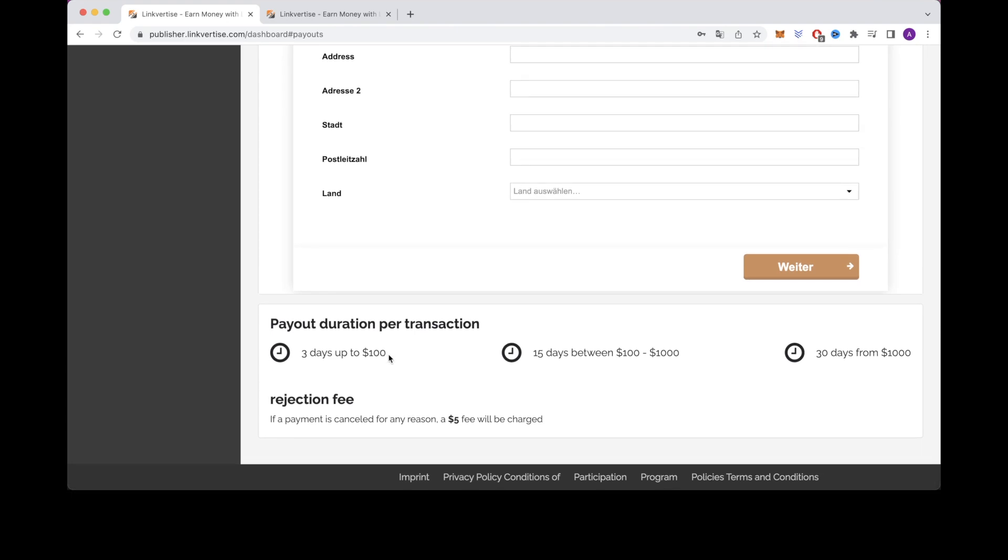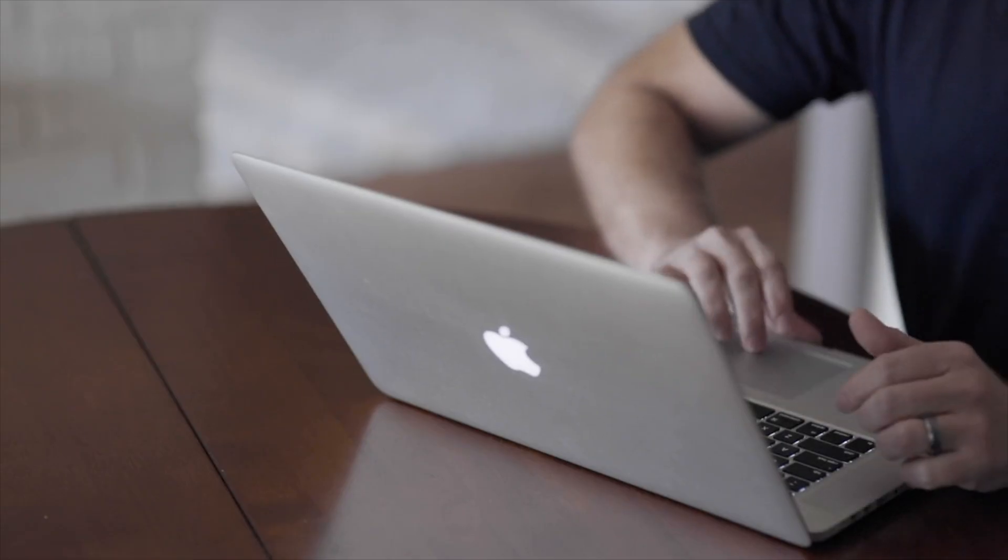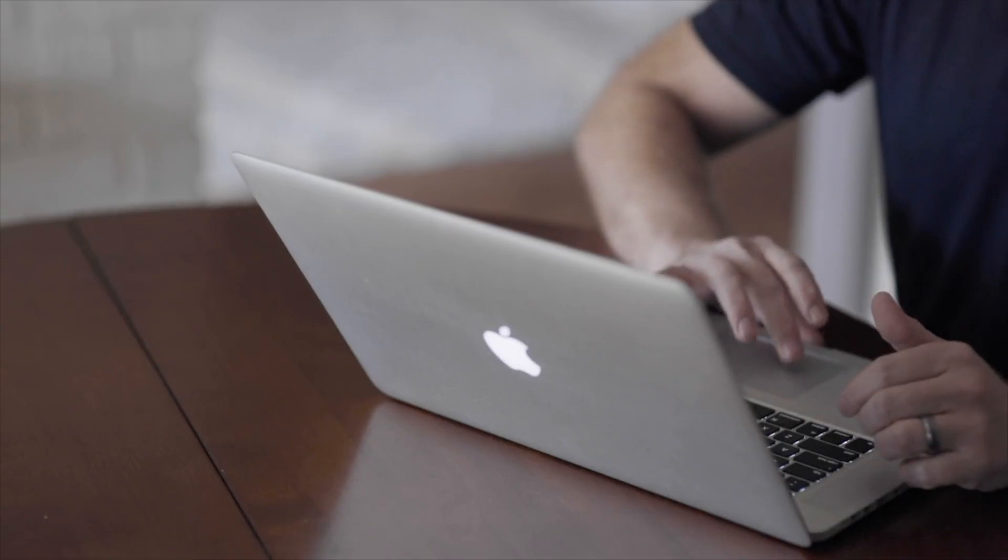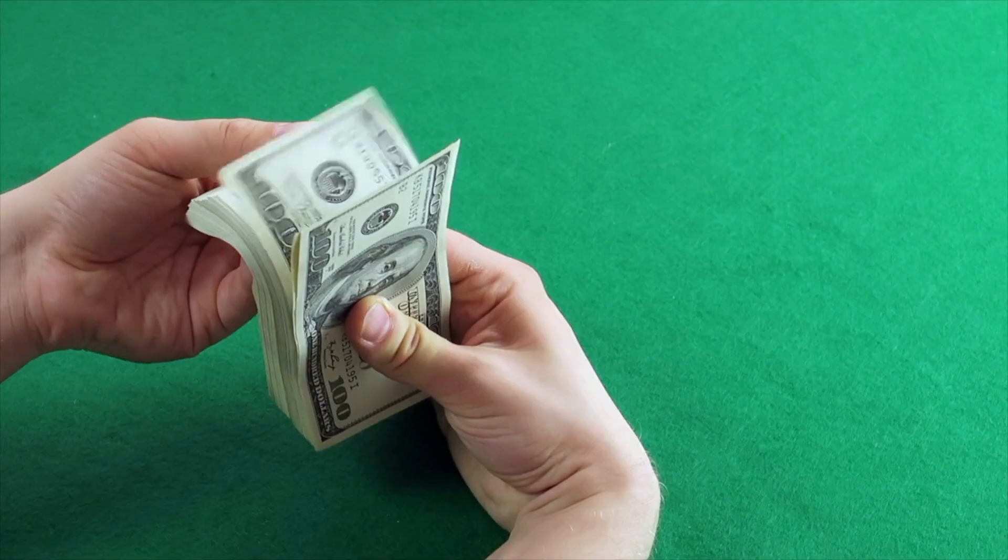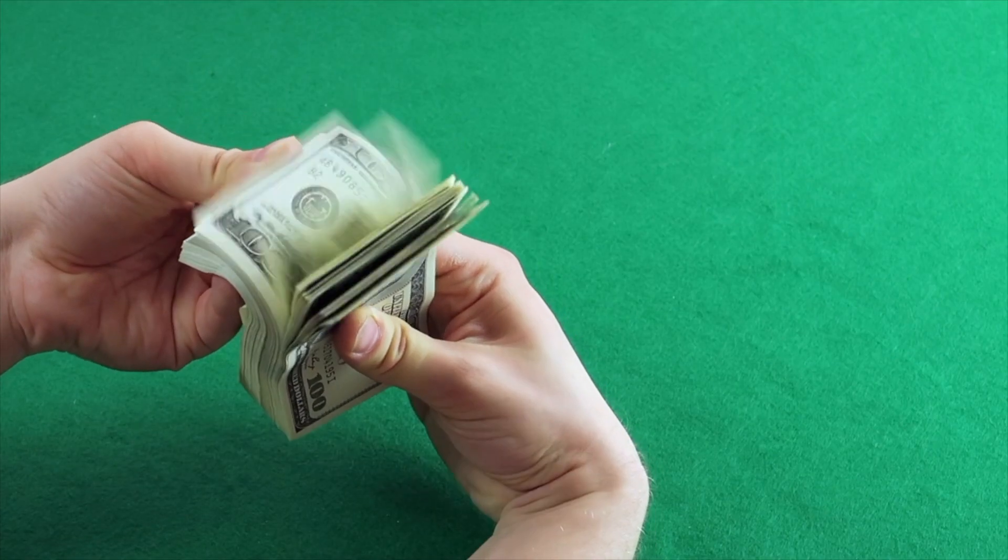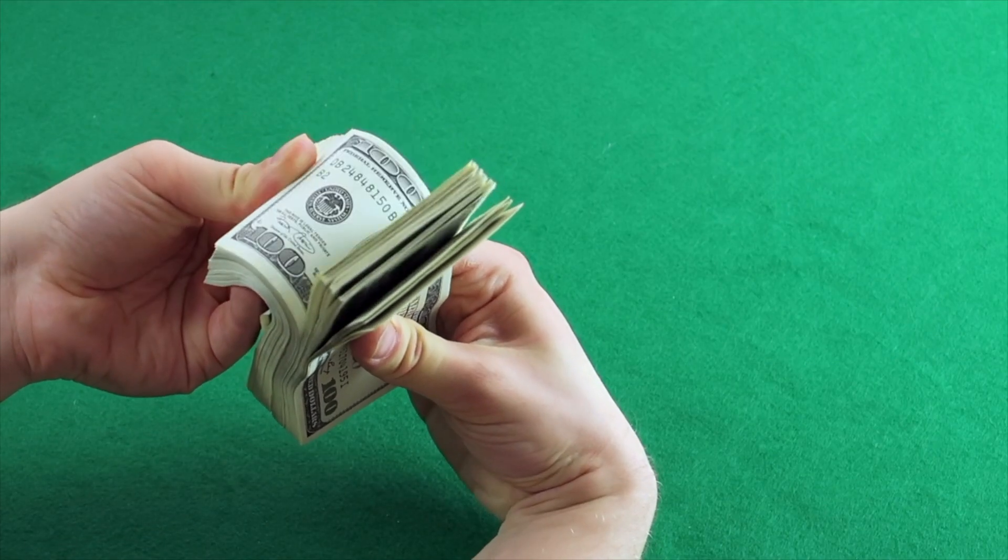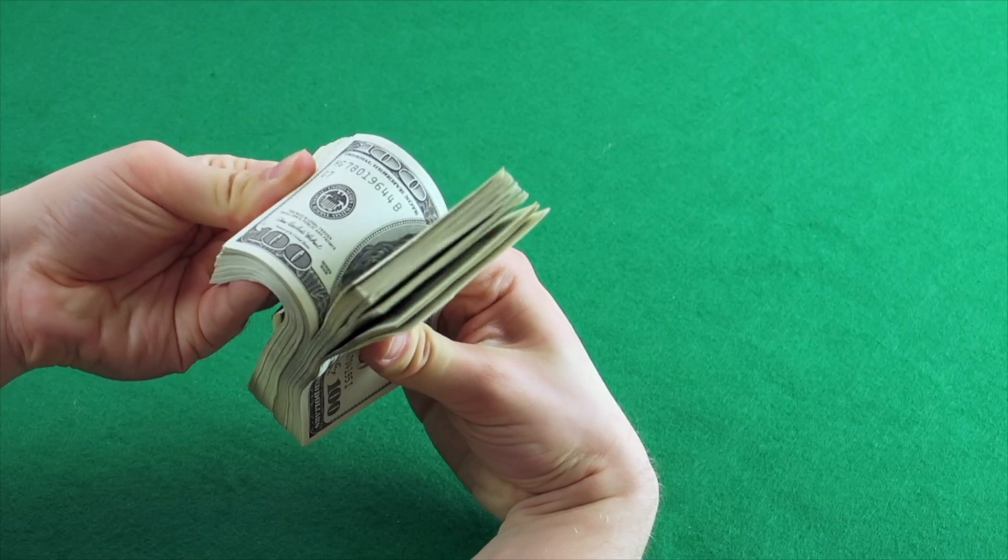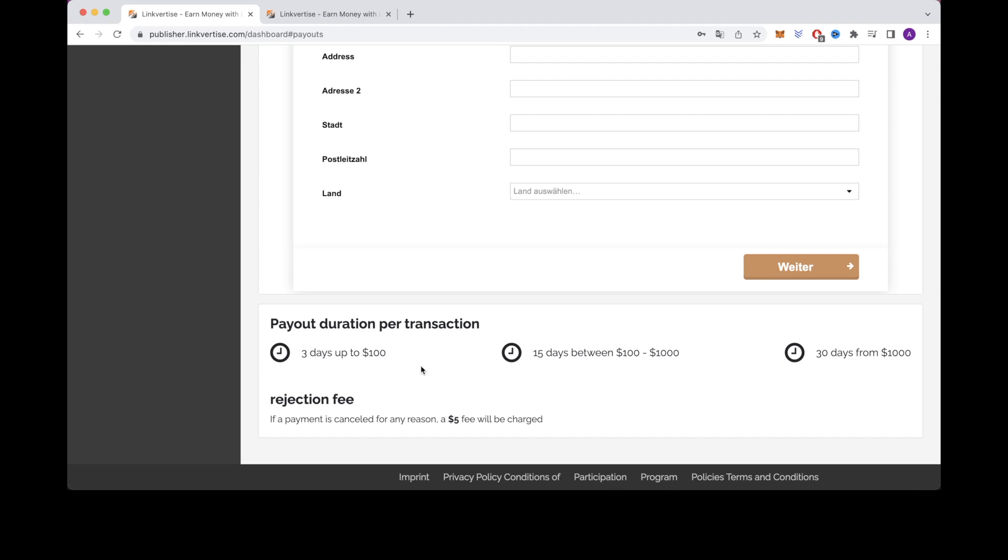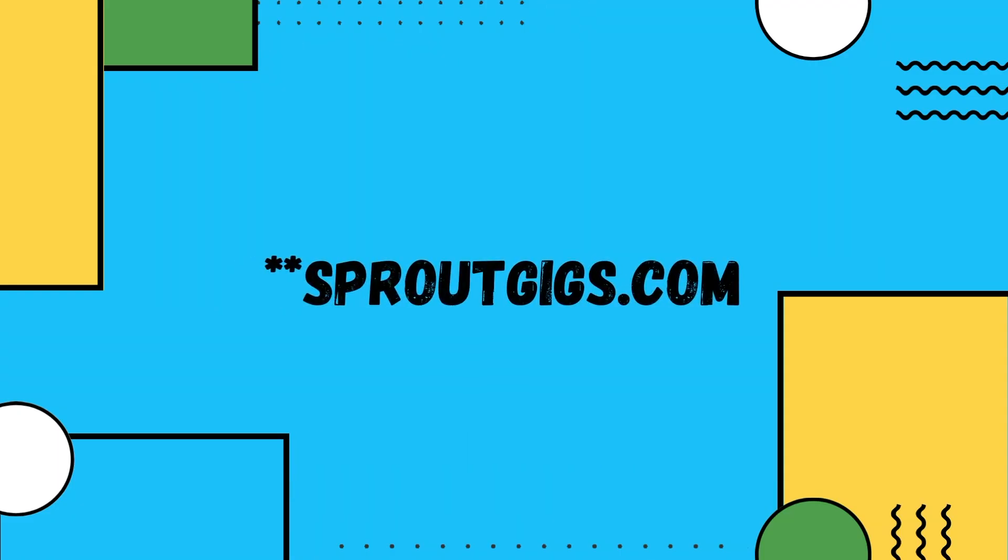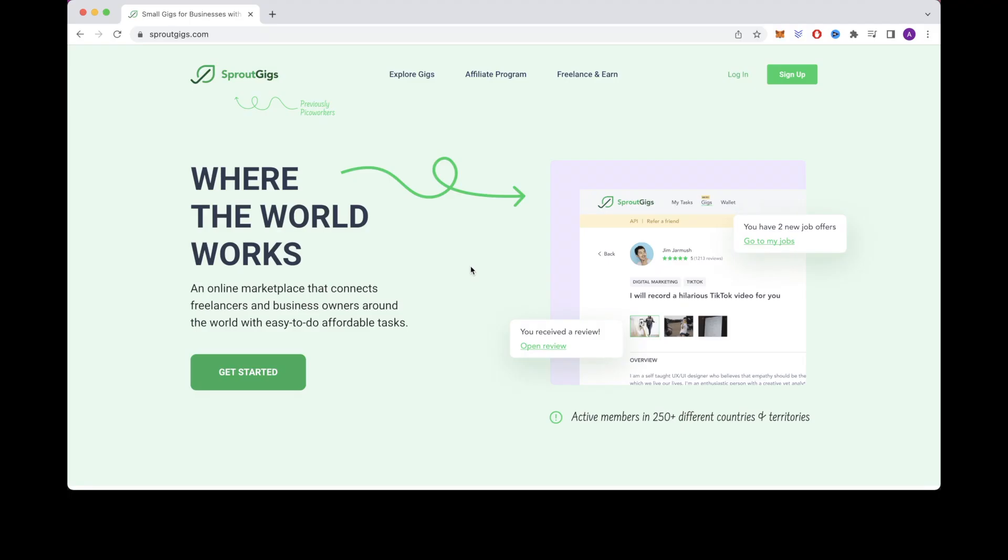So that brings us to step number four which is how to get the traffic. Before I show you how to get the traffic make sure to check out the link in the description for my best recommendation when it comes to making money online for complete beginners. So I want you to head over to a website called picoworkers.com. This site is where you can hire people to complete certain tasks or jobs for you. So I want you to click on the button that says sign up.